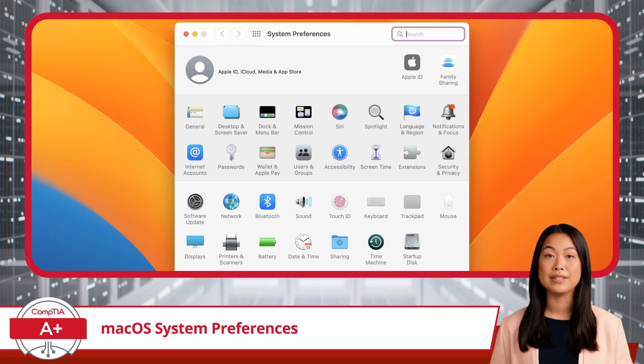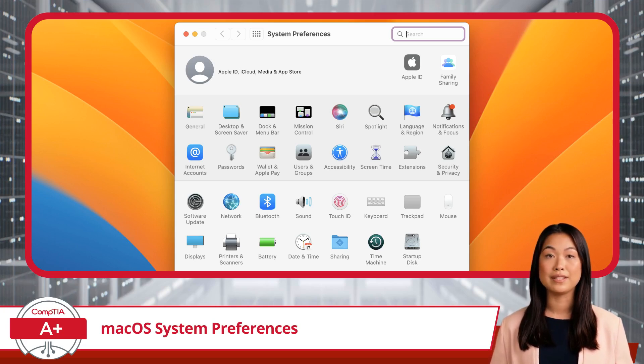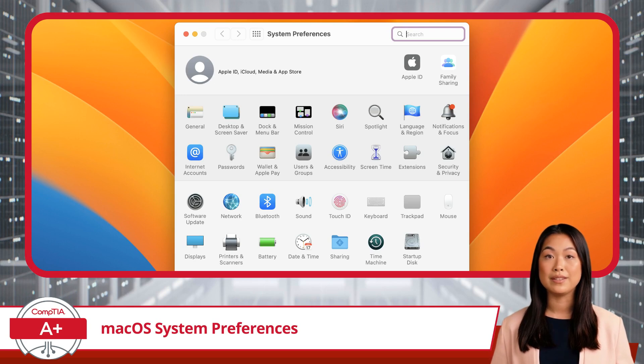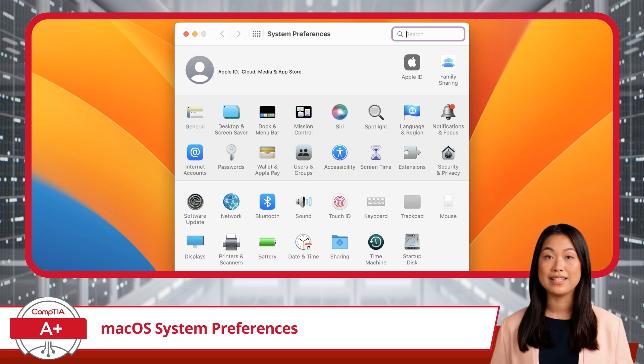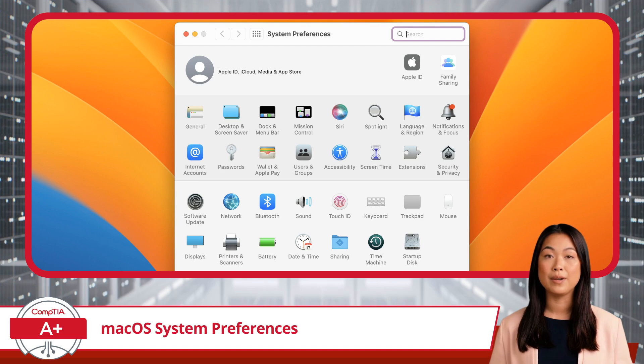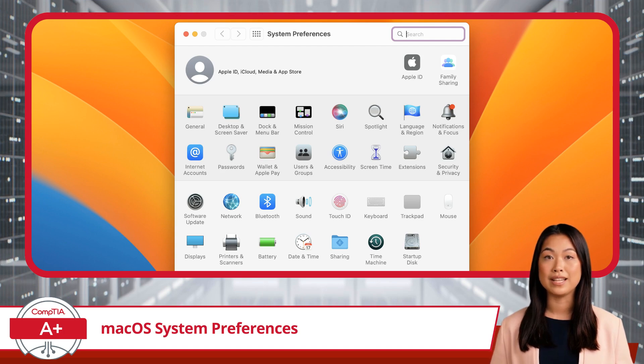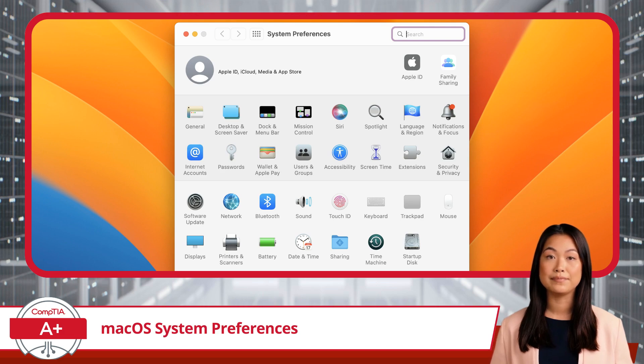When it comes to customizing and managing your macOS experience, System Preferences is your command center. This is where you can tweak everything from your display settings to privacy controls, ensuring your Mac works just the way you like it. Let's walk through some of the key sections you'll encounter in System Preferences and what they allow you to do.